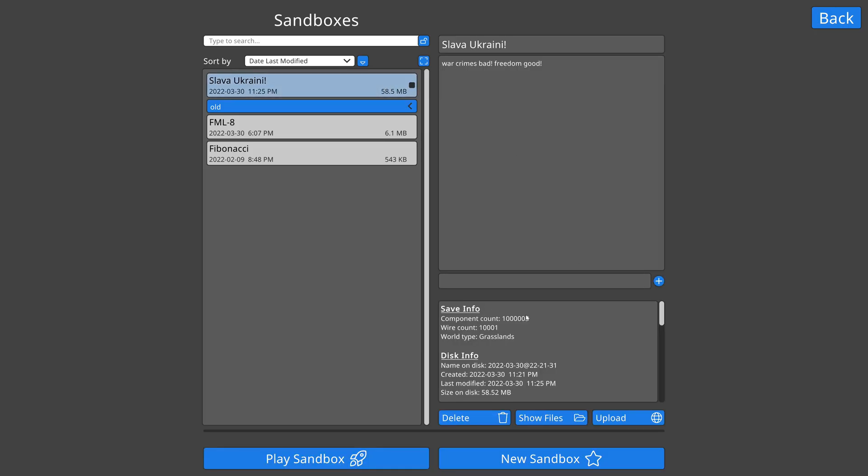So here's a test save. It's got a million components and 10,000 wires, and it's going to take about 30 seconds to load.